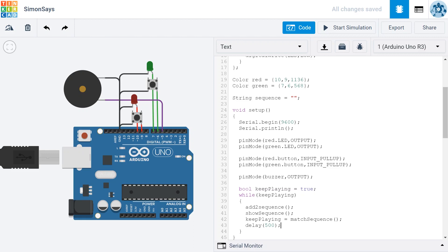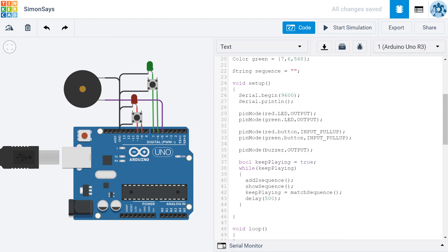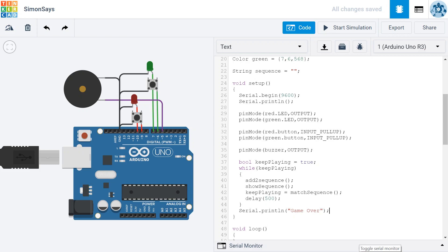Once you've added all of these items to your while loop, outside your while loop, but before the end of your setup, let's type serial.println and I want to print game over. So we'll at least be able to see in the serial monitor that the game is over.